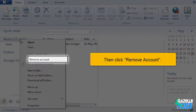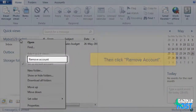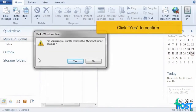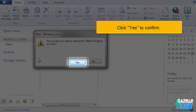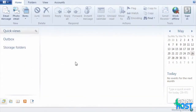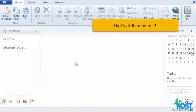Then click Remove Account. Click Yes to confirm. That's all there is to it!